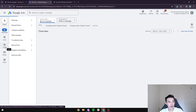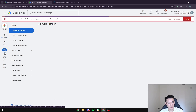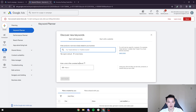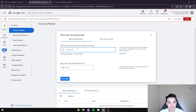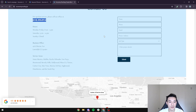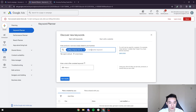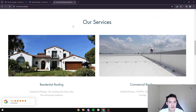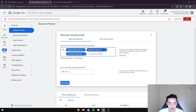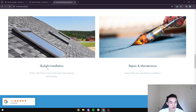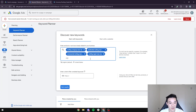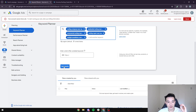Go to the left-hand side, find the tool section, click on Keyword Planner, and press 'Discover new keywords.' This is how we do our keyword research. For a roofing company that does residential roofing, you'd enter keywords like: 'residential roofing near me,' 'commercial roofing near me,' 'roofing repair near me,' and 'skylight installation near me.' Then press 'Get results' — you don't need to enter a website.